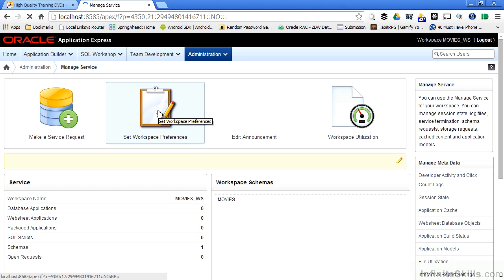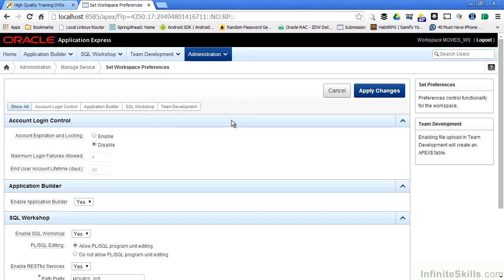Anything that I set here will cascade down to all of the apps, all of the pages, all of the regions, all of the items for anything inside of this workspace. So when I click that link, you'll see that I'm given access to these different pieces at the workspace level.